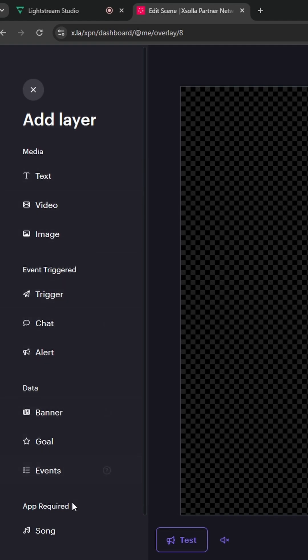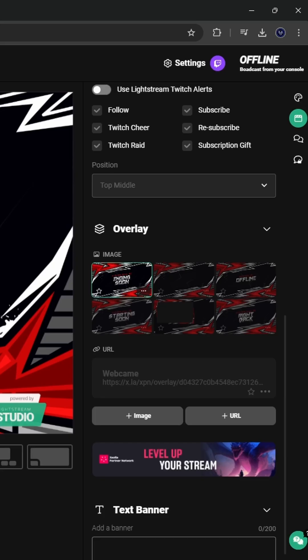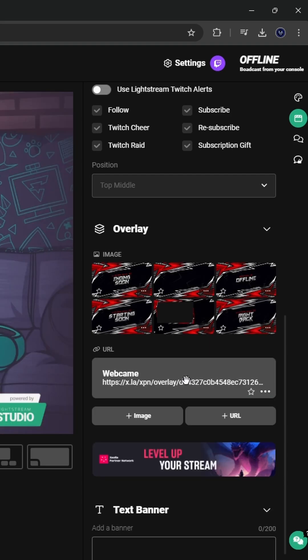Once you're done, click on URL at the bottom right hand corner. Go back into Lightstream, select URL, and you're going to paste the URL link. You're going to click on it to activate it.